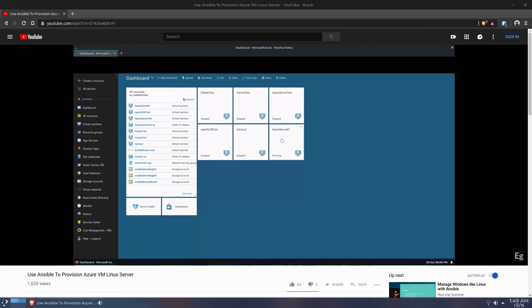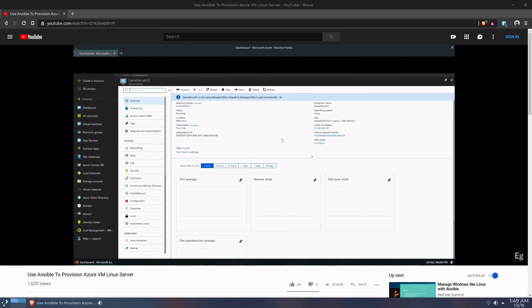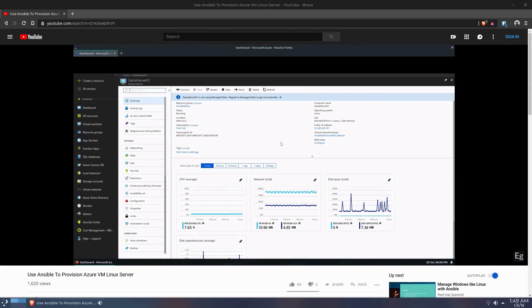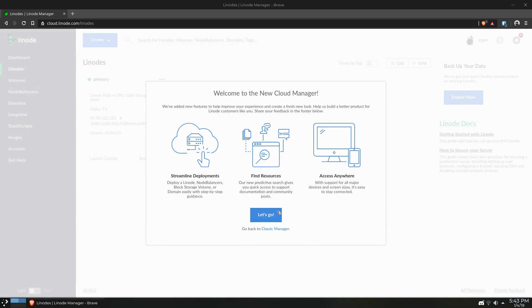Now, Linode has a pretty great API and a CLI tool that you can use to create your instances and whatever else. But to keep things simple and to follow the format I established in the previous video, we're going to create our Linode instance straight from the cloud manager.